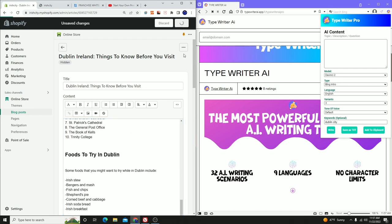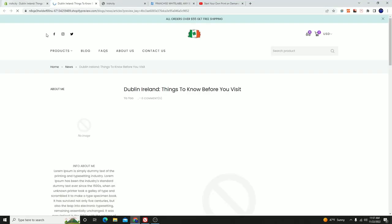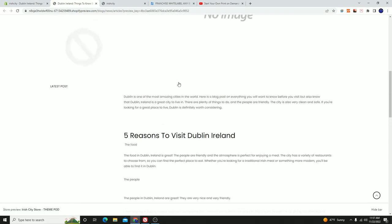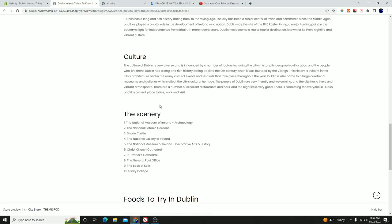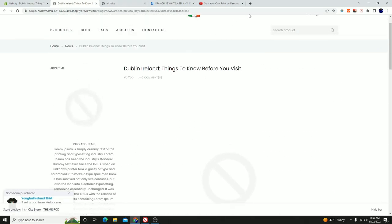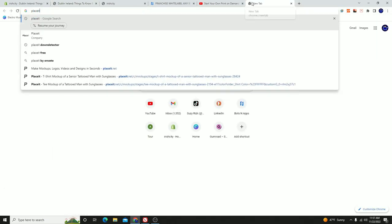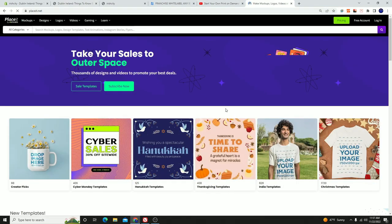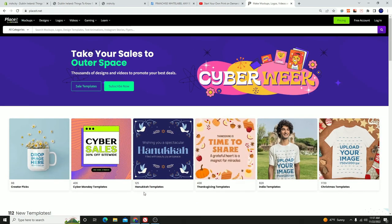If we save this, we can actually go view this in the theme and see how our website looks. You can see the whole entire article listed right here. It says no image — I'm going to have to create an image. I might as well do that with Placeit, so I'm going to do that right now.